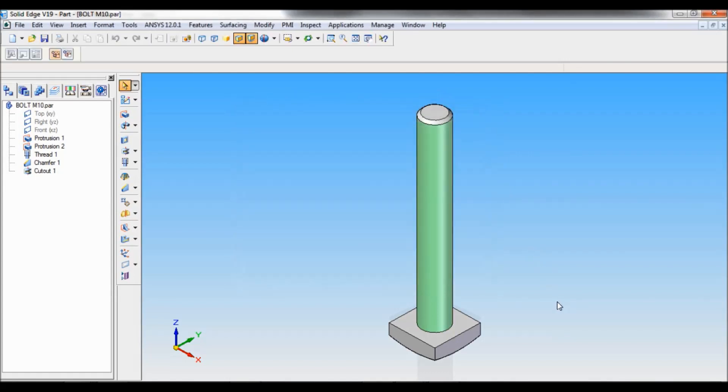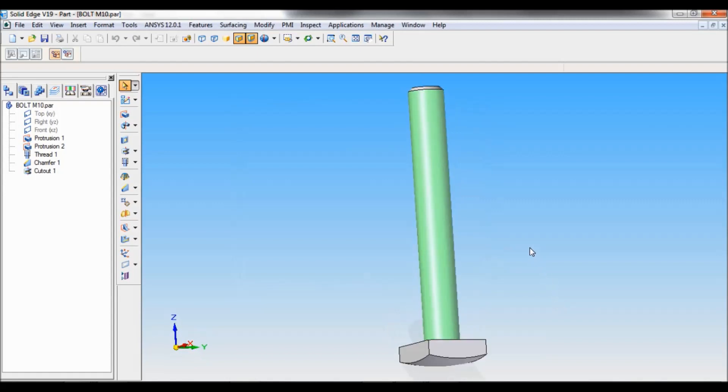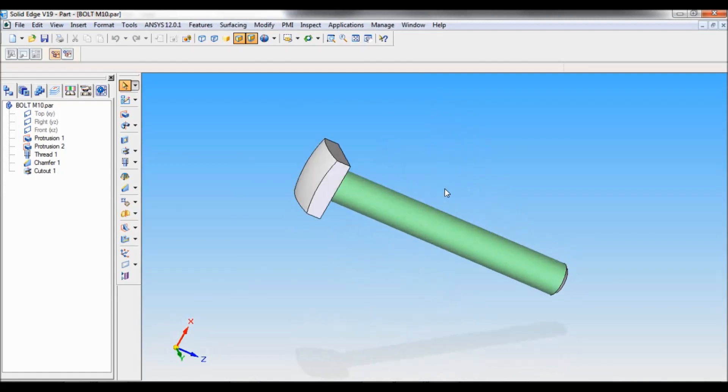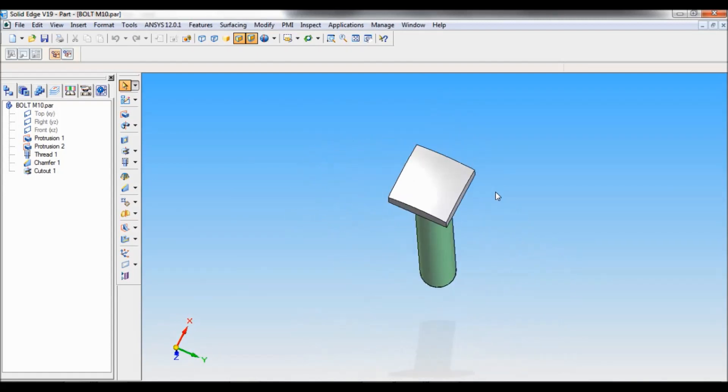So we have completed the bolt M10. Thank you for watching.